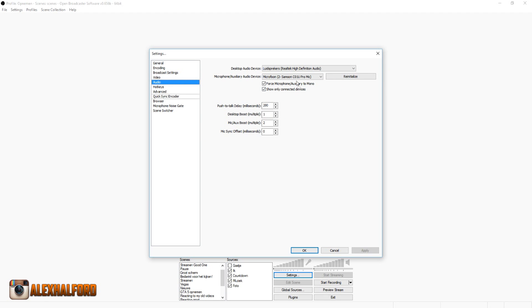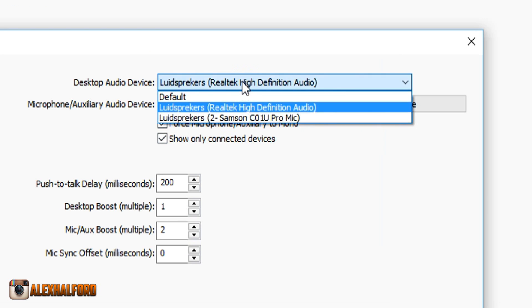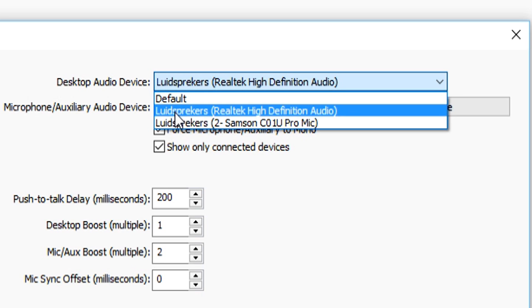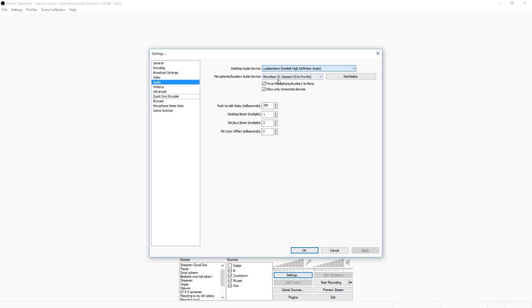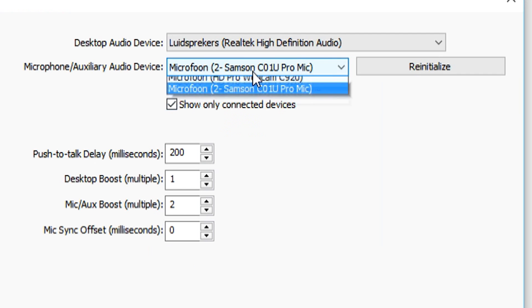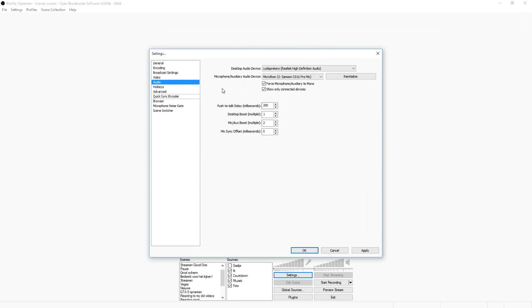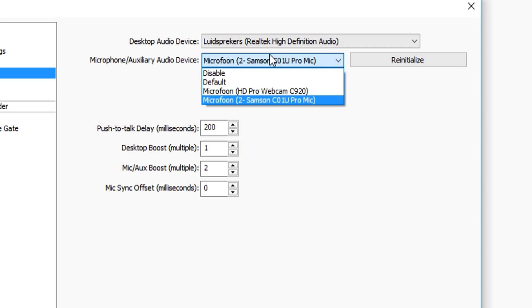So the first one is the speakers. Because in order to make your microphone work, you also need to hear it. So we're just going to pick our primary audio device. That's my speakers. Underneath it, we have our microphone selection. So as you can see, the microphone audio device, you can choose what kind of microphone you're using.